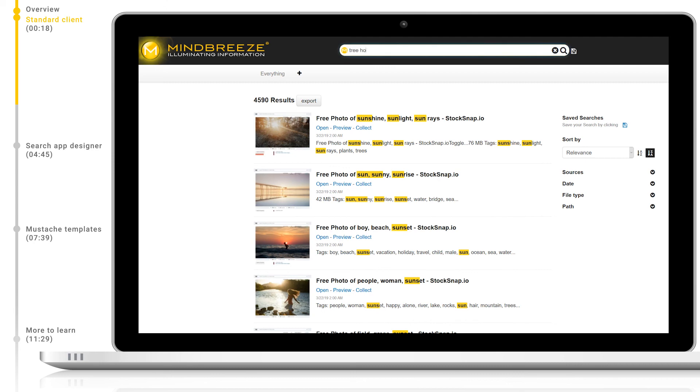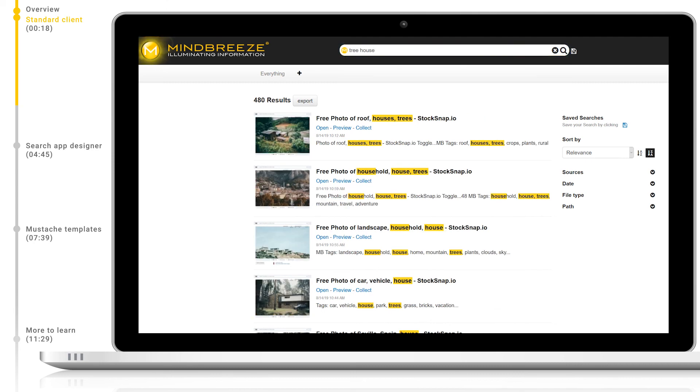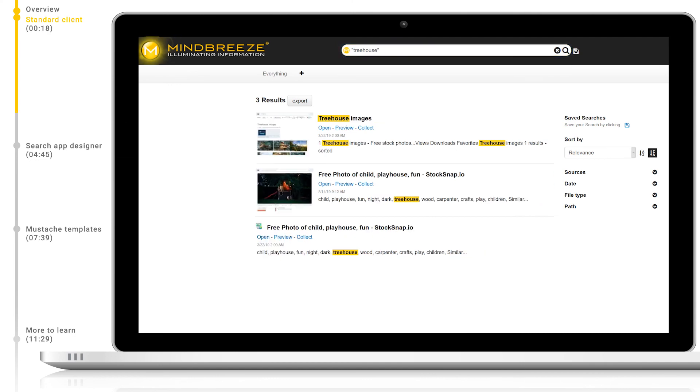When searching for tree house, Mindbreeze finds documents that contain both the words tree and the word house, but not necessarily in that order or next to each other. The document simply needs to contain both words. If we want to specifically match on tree house, we need to put our query within quotes.